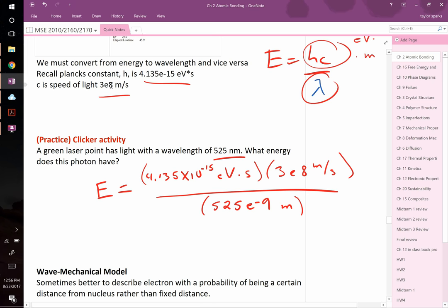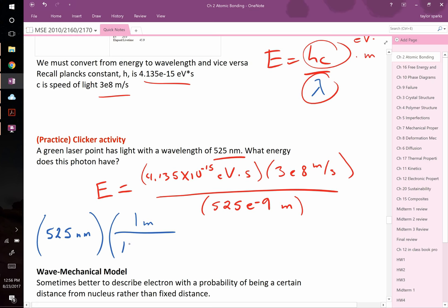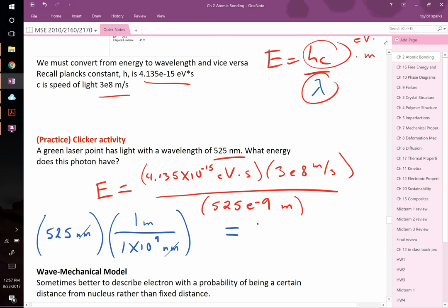Make sure to convert 525 nanometers to meters, since the speed of light is in meters. The easiest approach is a unit conversion table: in one meter there are 1×10⁹ nanometers, so nanometers cancel and you're left with meters. If you need help with unit conversions, visit the TAs during office hours. Once you plug everything in, the answer comes out to about 2.36 electron volts.